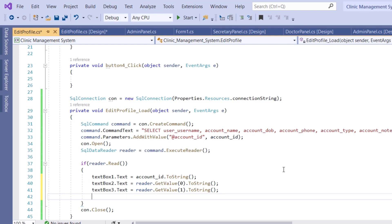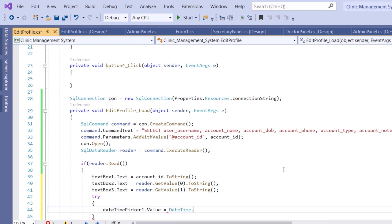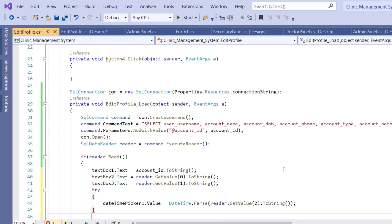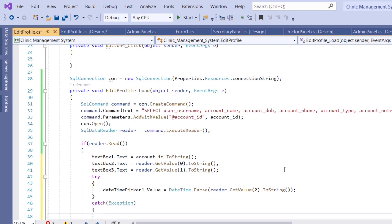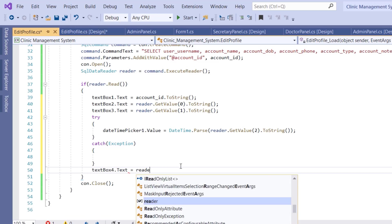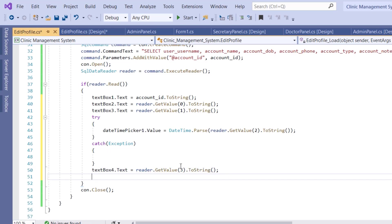Inside the try-catch block: dateTimePicker1.Value = DateTime.Parse(reader.GetValue(2).ToString()). Catch the exception and do nothing. Then textBox4.Text = reader.GetValue(3).ToString() for the phone number. For the type field, we perform a check: if the type value is 0 it's a secretary, if it's 1 it's a doctor, and if it's 2 it's a patient.